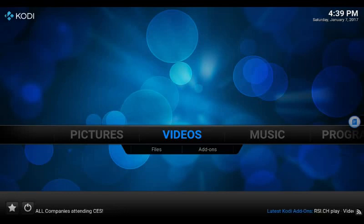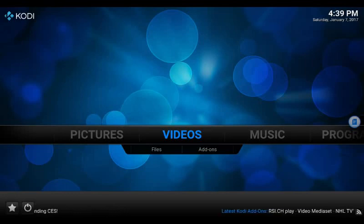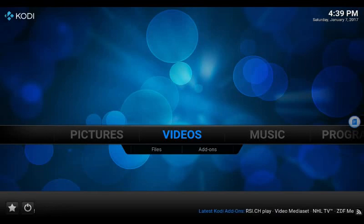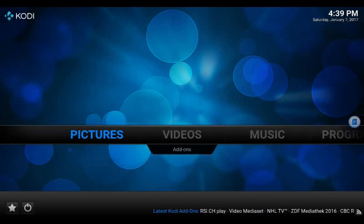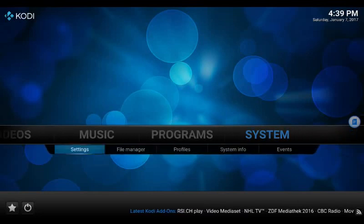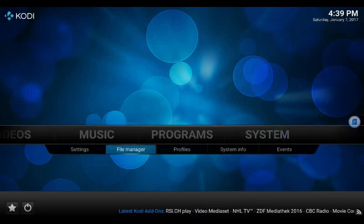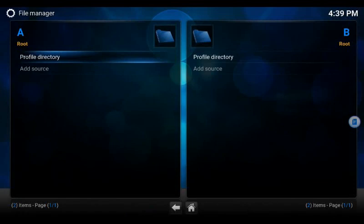So here we are with the Amazon Firestick. We already have Kodi loaded. Let's go ahead and add Exodus into Kodi. Go on over to system, go down, go over to file manager.